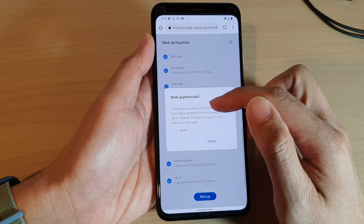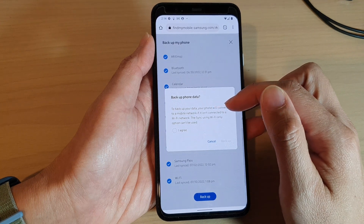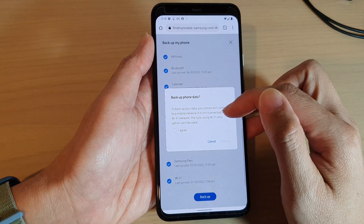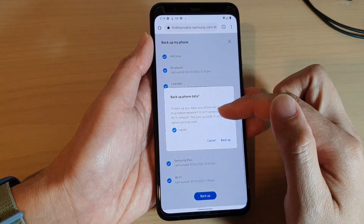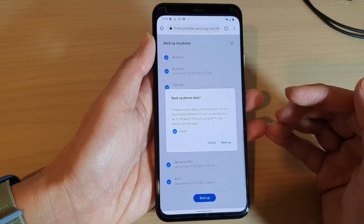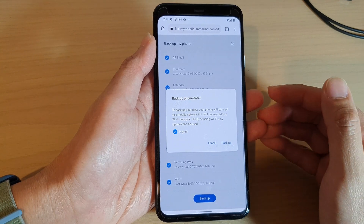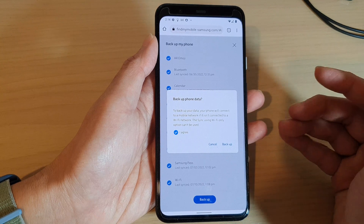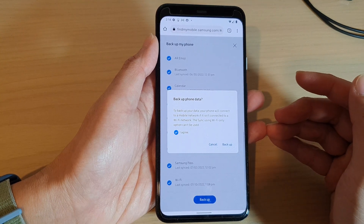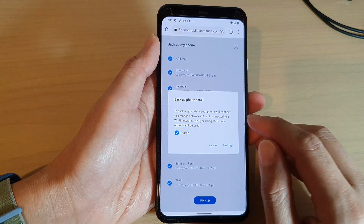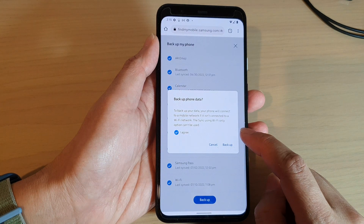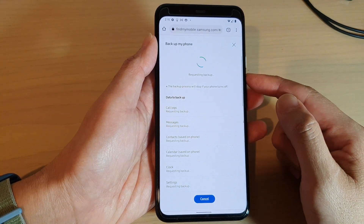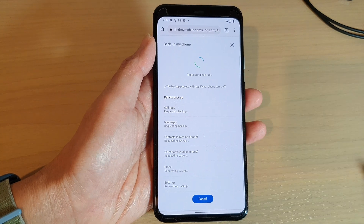From here, tap on the backup button at the bottom. To backup your data, your phone will connect to a mobile network if it isn't connected to a Wi-Fi network — the sync using Wi-Fi only option can't be used. Tap on 'I agree' to confirm that you are aware your phone may use mobile data, which can cost you money. Once you agree, tap on the backup button to proceed.